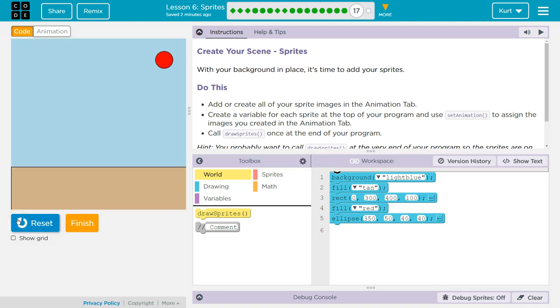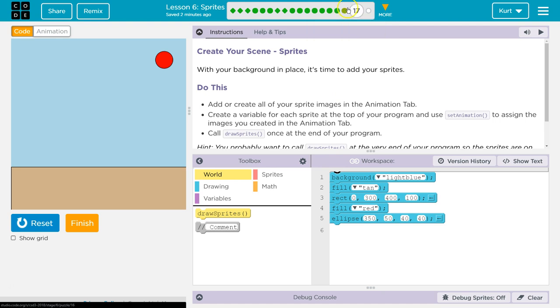If you don't have a background, hey, why did you skip Part 16? Go to 16, create your own background. I'm making this kind of alien, weird Martian world thing. But make your own, go to 16 and do that.